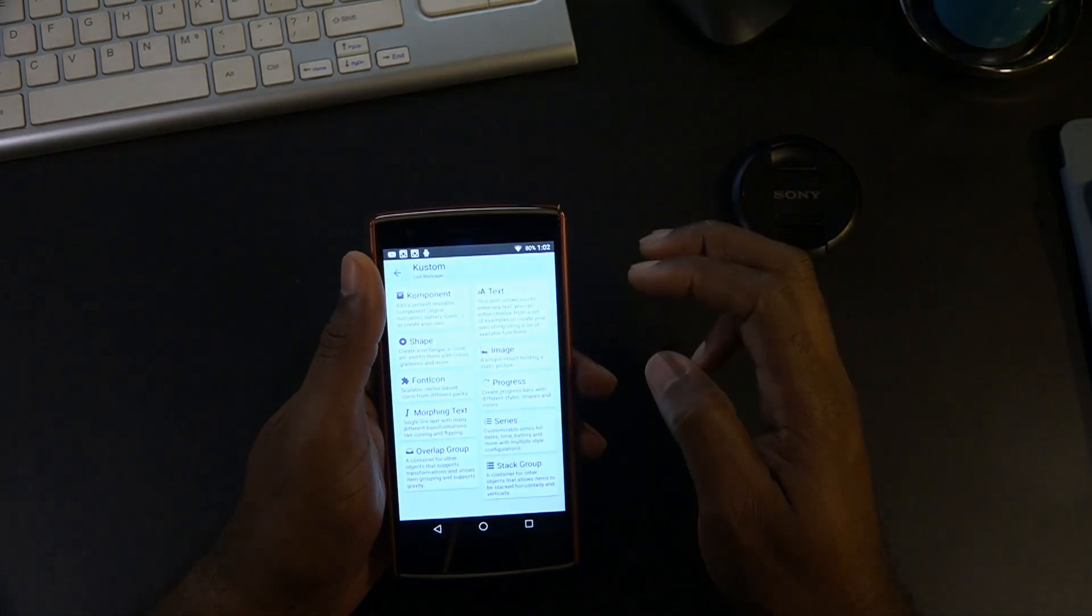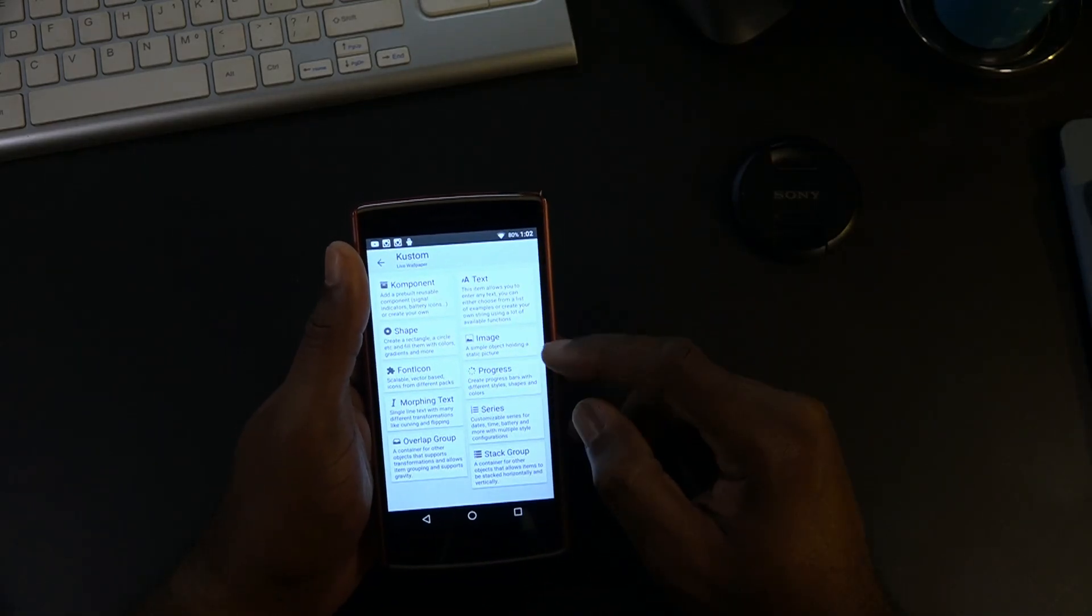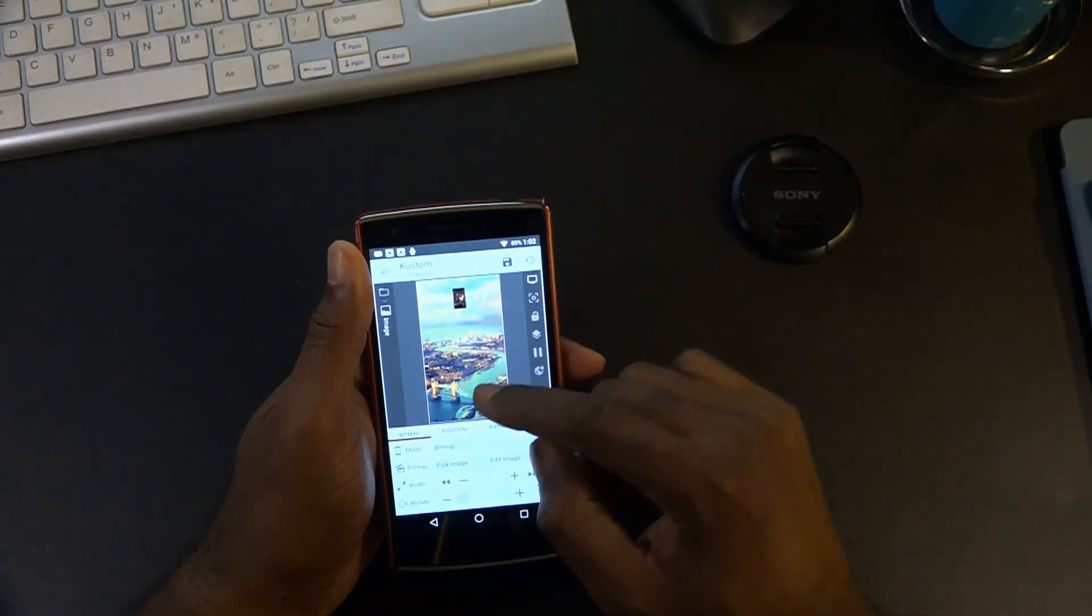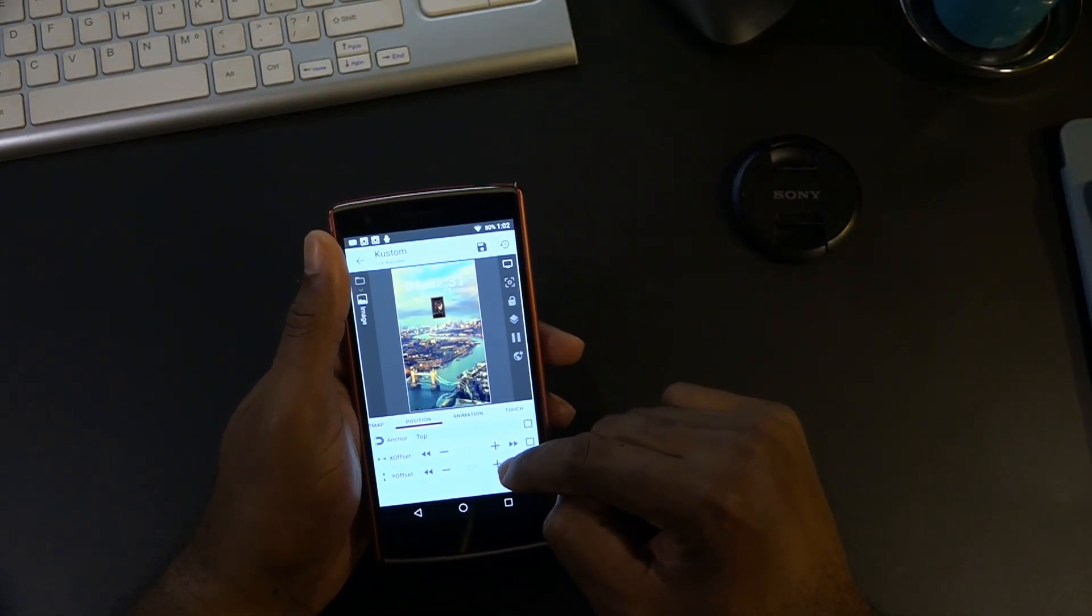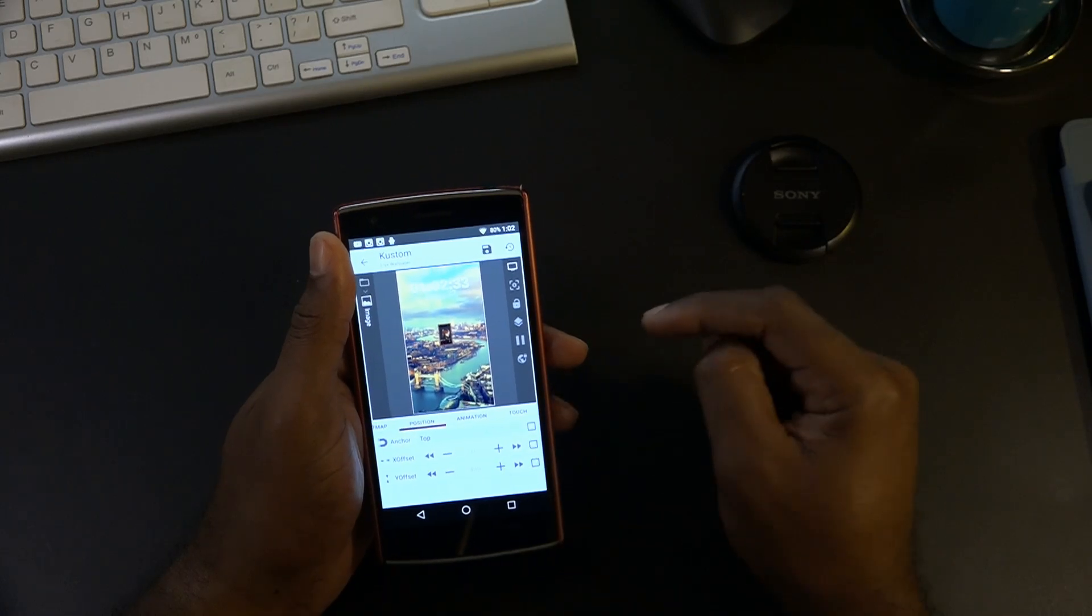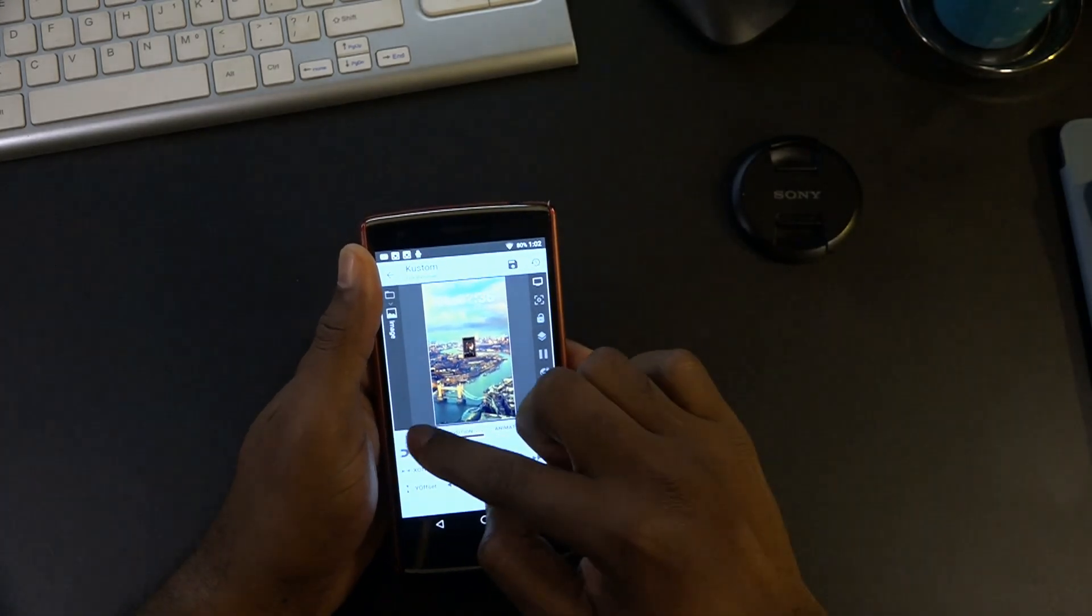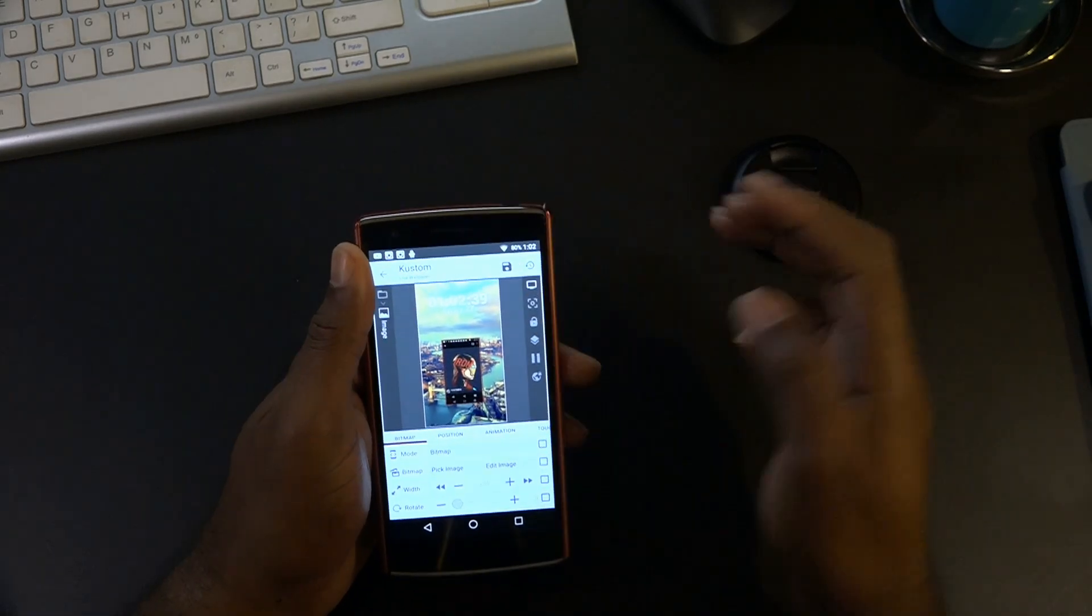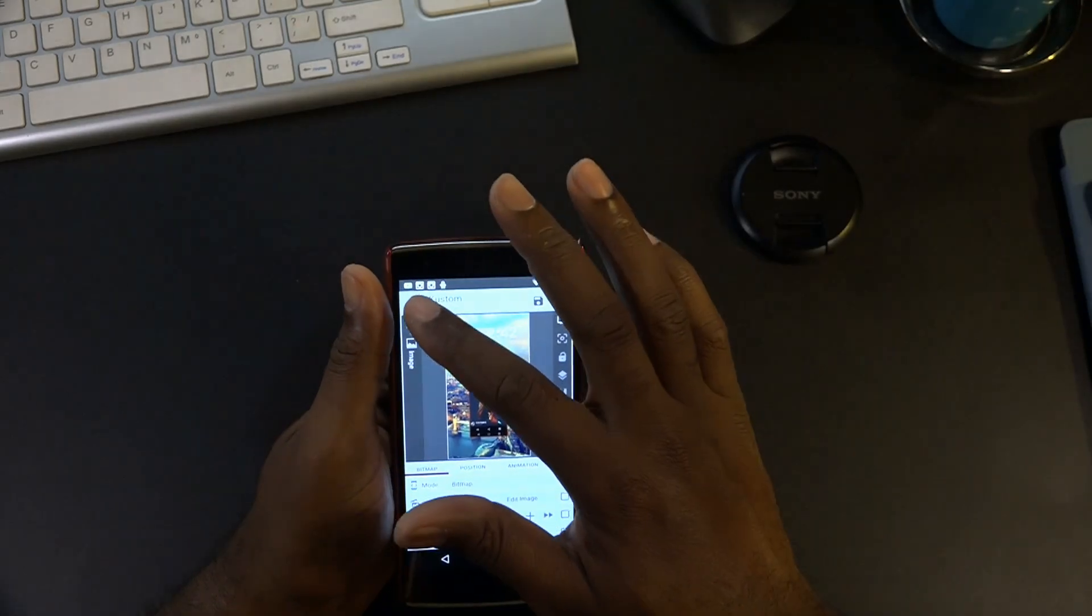I'm going to go ahead and just add an image real quick. There we go, like that. Let's go ahead and just place it anywhere like so. Okay, so there we have that. I'll change the size a little bit like that. It's just a regular screenshot. Hit save.